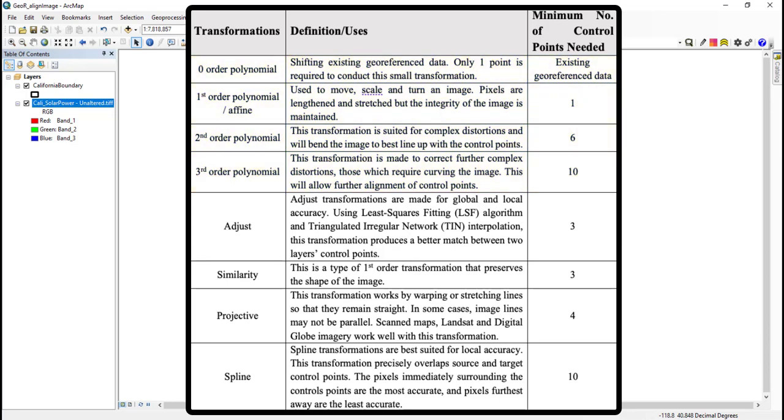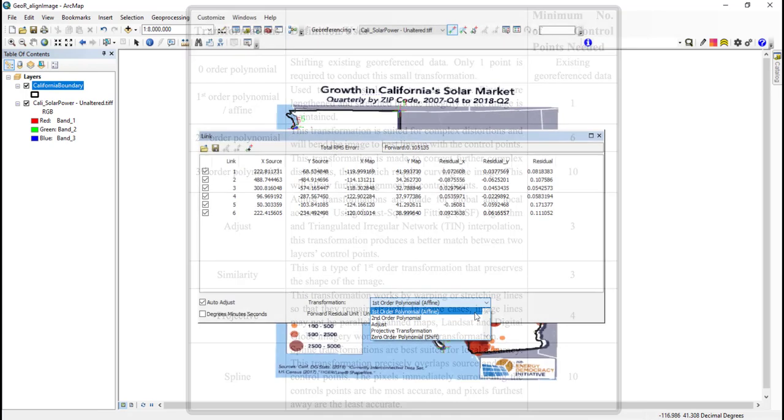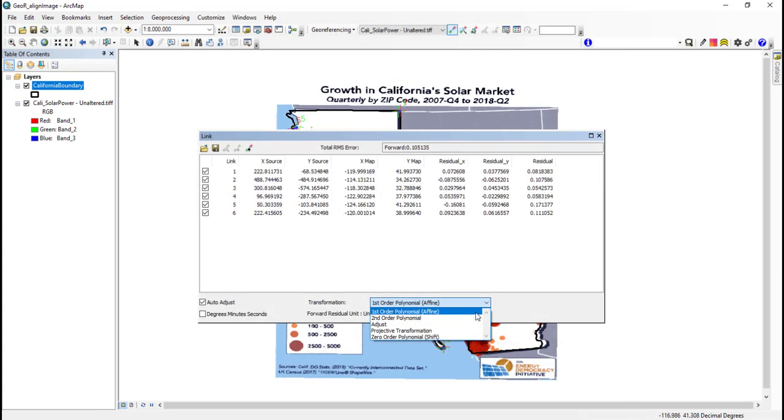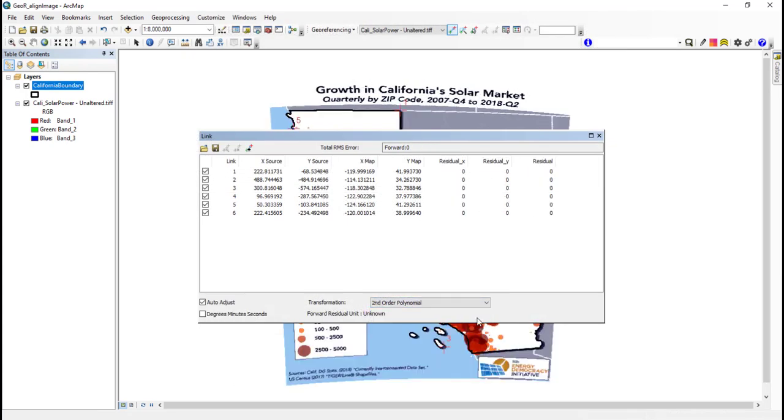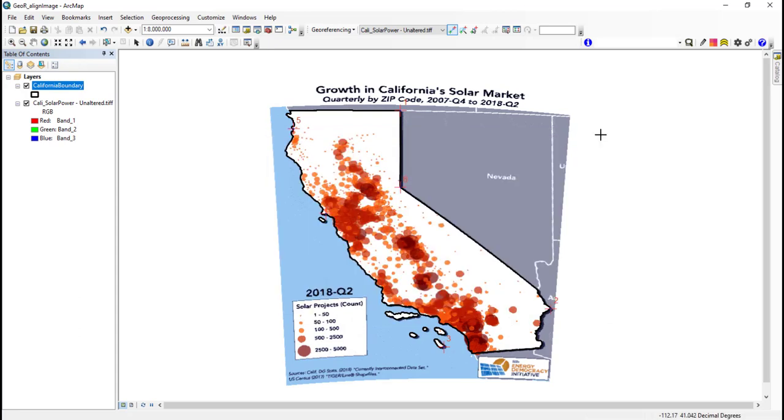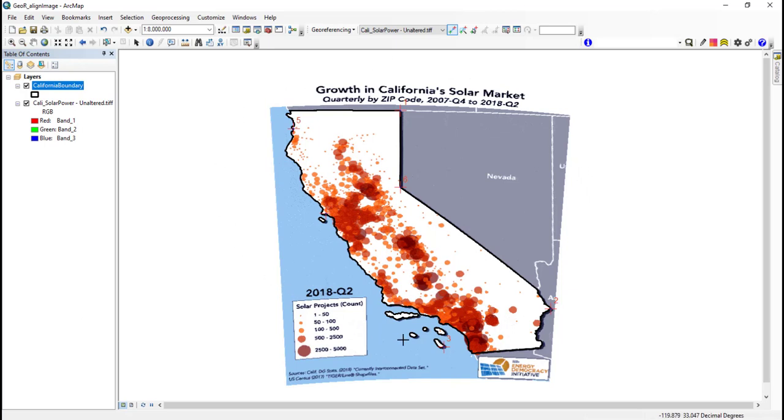Higher order polynomial transformations, like second and third order ones, will allow my image to go through more complex distortions, and will only appear as an option from the drop-down menu when more control points are added. Most of the time I just use the default first order transformation, as it tries to preserve the shape of the original raster image, but in today's case I'll use a second order one to get a better fit.